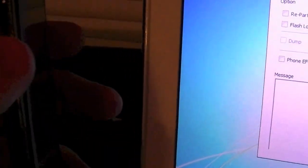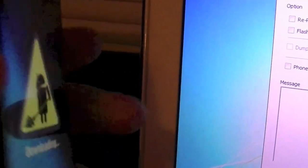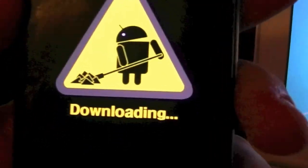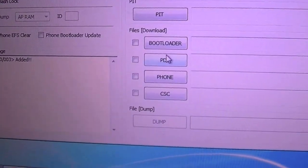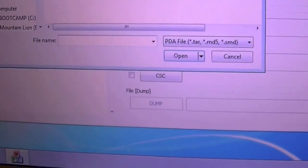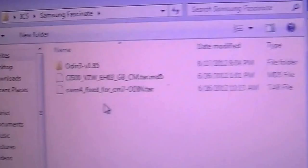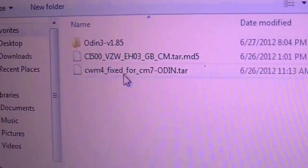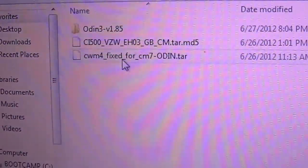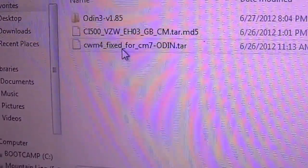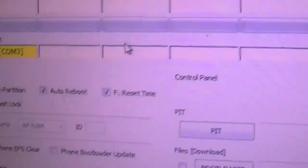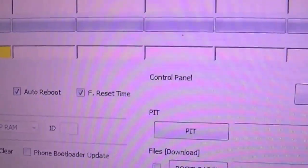We're going to once again put our device into download mode, volume rocker down. We're going to go down to PDA, make sure you select PDA again, and we're going to go to ClockworkMod 4 fixed for CM7. Double tap that and hit start.